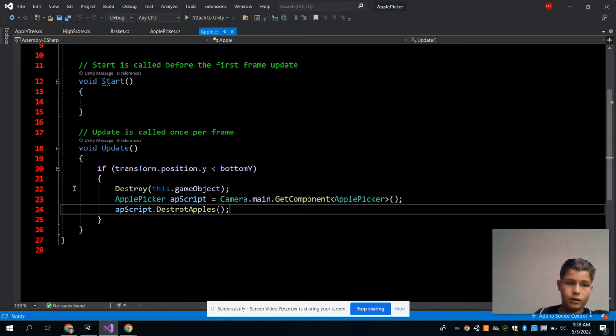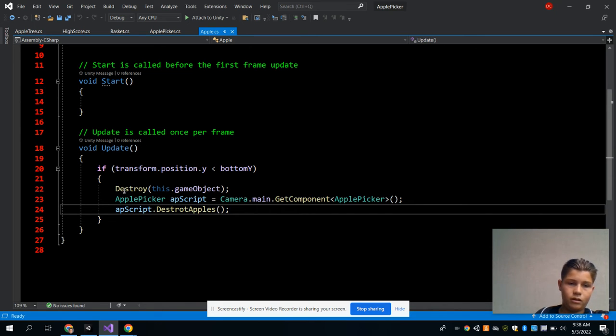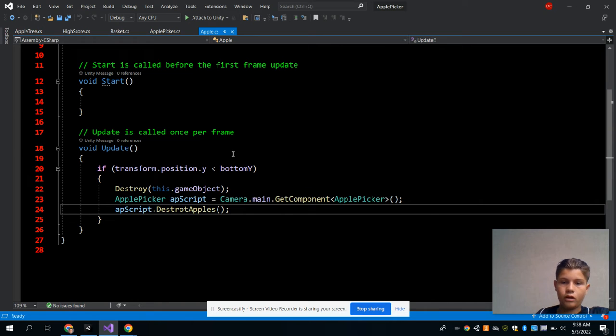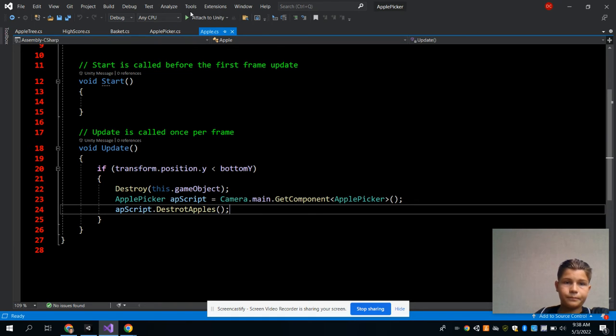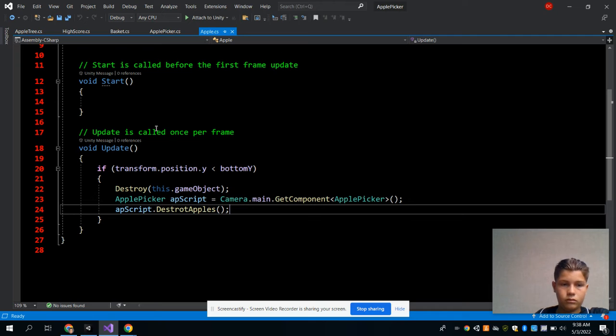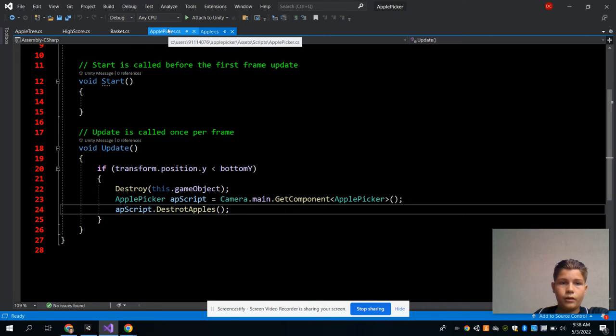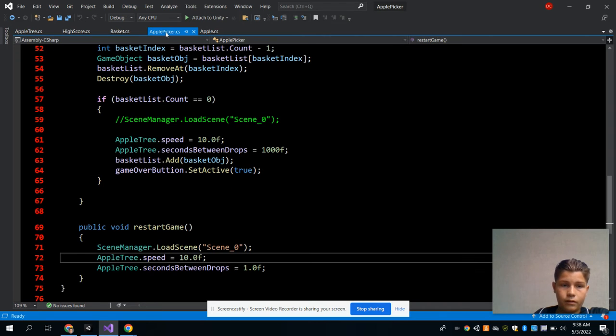This method is an if statement and it says destroy, so you would destroy the apple when you pick it up or when you touch it with the basket. That one took a little bit.